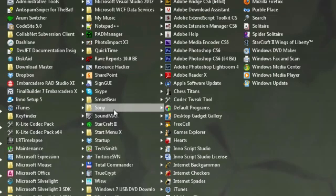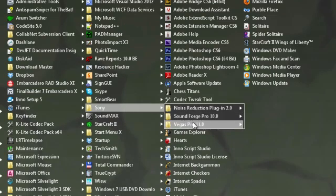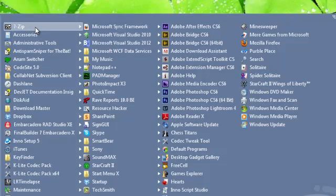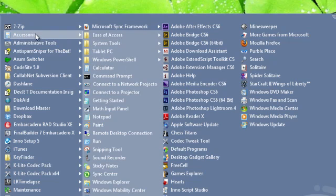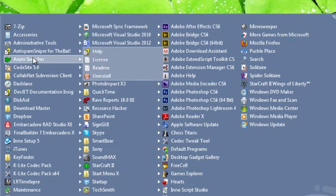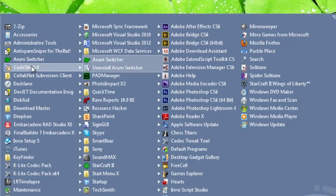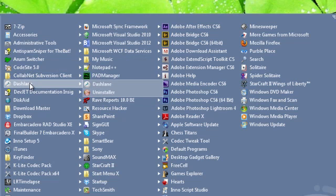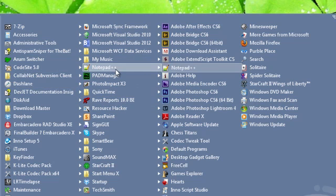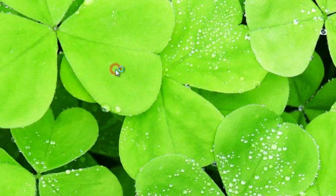Usually you have to find the program folder in the menu first and then use its submenu to start the program itself. We've made it easier. StartMenuX will automatically search through the list of folders and decide which program is the main one in each folder. After that, you will be able to click the necessary folder to start the program you need immediately.